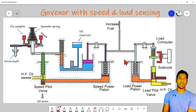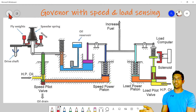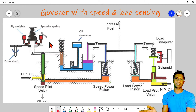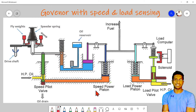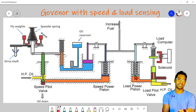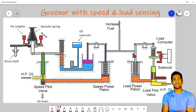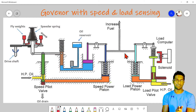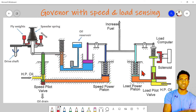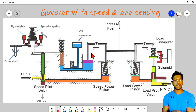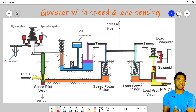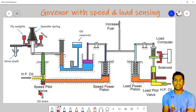Here is the arrangement of the load sensing part. The left-hand side we have already discussed — it is familiar. For that same part, the load sensing part is added. We can see the similarity: there is the power piston — we call it the speed power piston here — and the same arrangement is made here as the load power piston. This piston moves the fuel racks. And there is a pilot valve, the same like the pilot valve arrangement in the speed part.